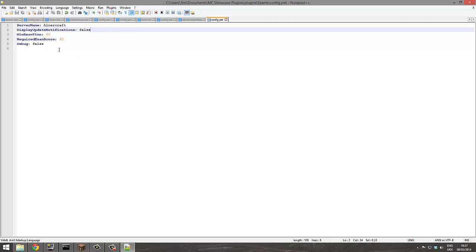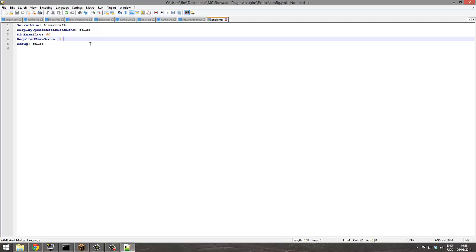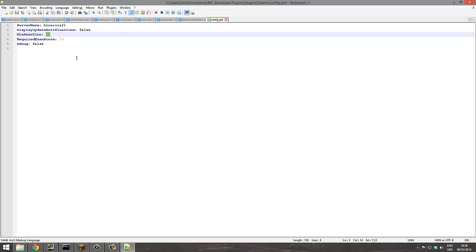Debug, that's false, that's fine. Required exam score, so this is quite interesting. Whether you want it to be really difficult, you can set to 100 percent they need to get, or maybe 50%. I'm gonna go with 70%, that's quite a nice number.